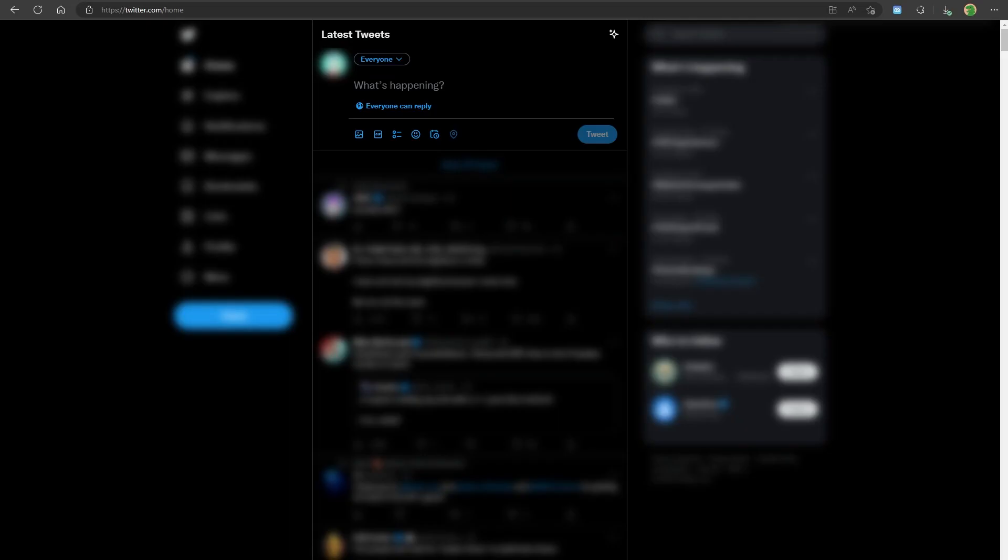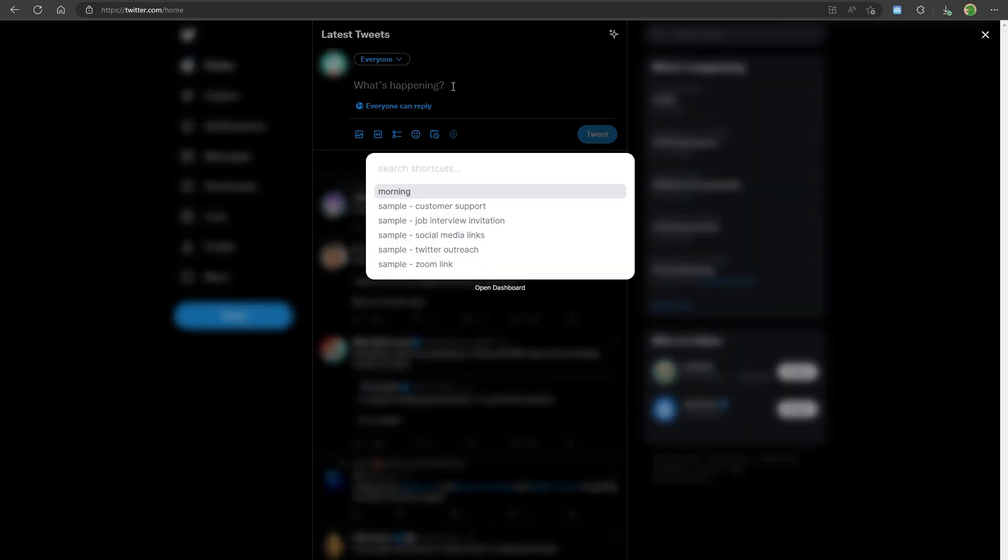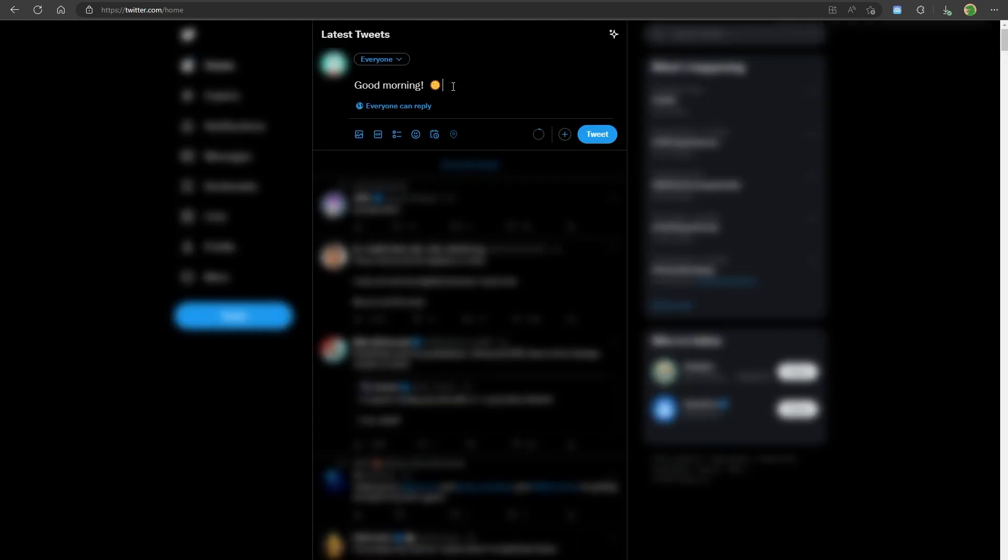Now, to use your shortcuts, first set the focus in an input field. Then right click and select search shortcuts or just press control space. Use the arrow keys or the search to select the shortcut you want and press enter to insert the content into the input field.